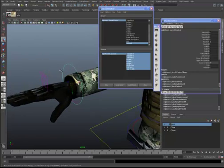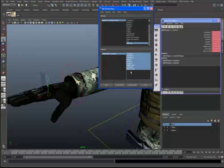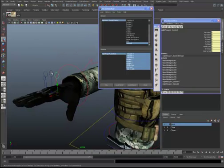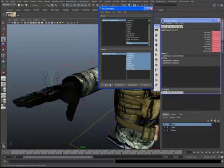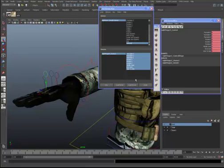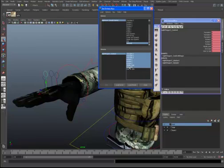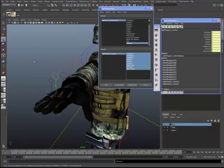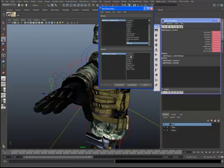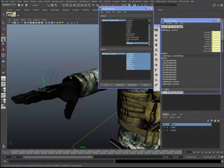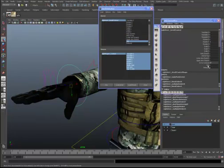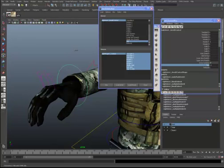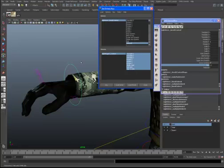We'll take our Fist all the way to zero, select each finger and load it as the driven, select all attributes, and key — working on the Relaxed attribute here. We'll confirm we're at zero, then load each finger as driven and key them all.